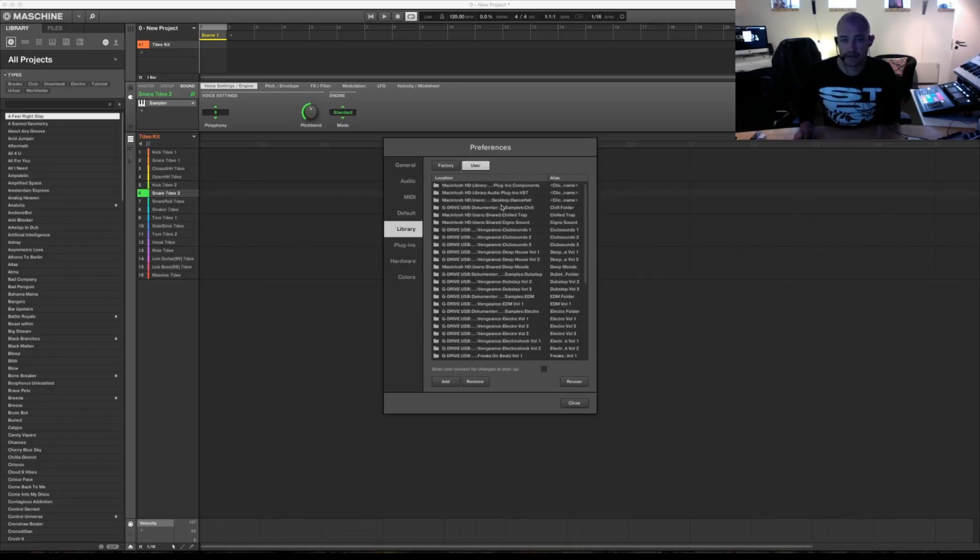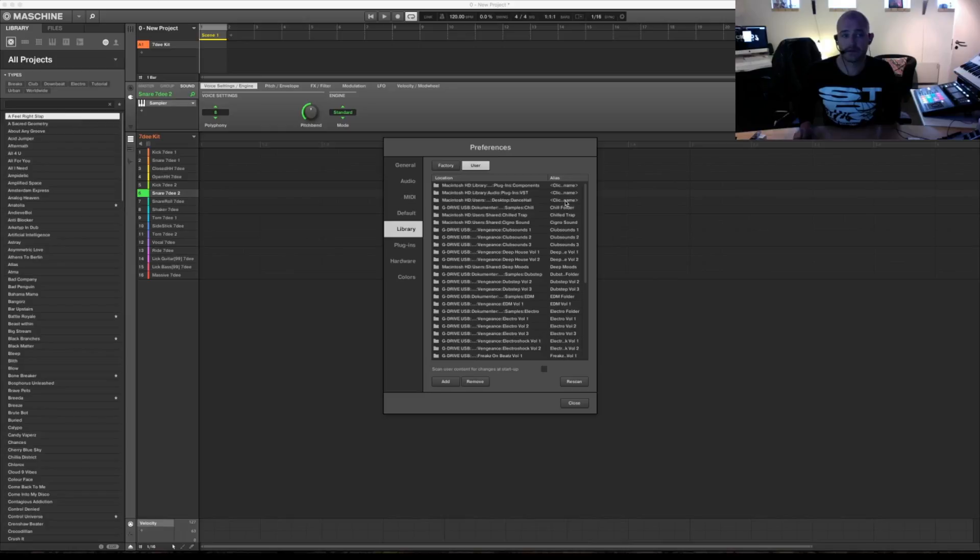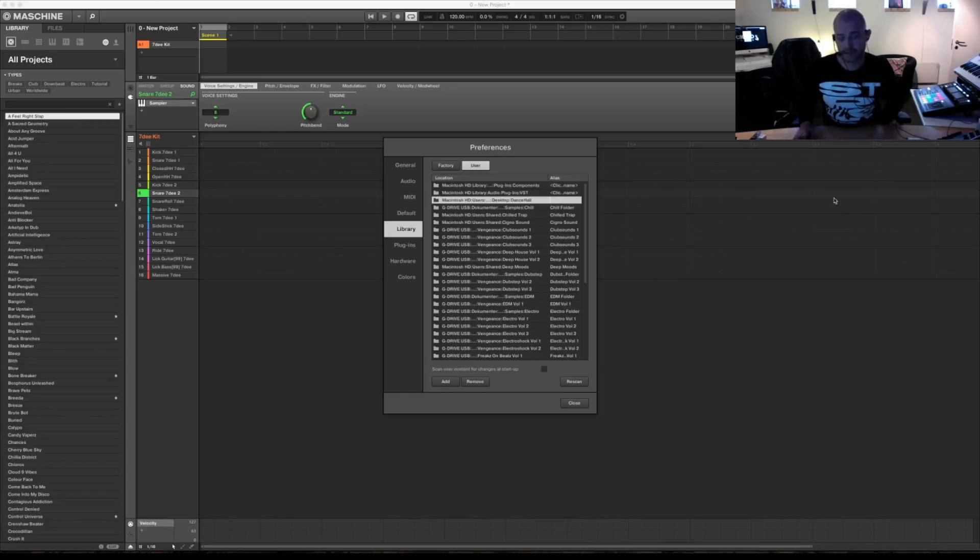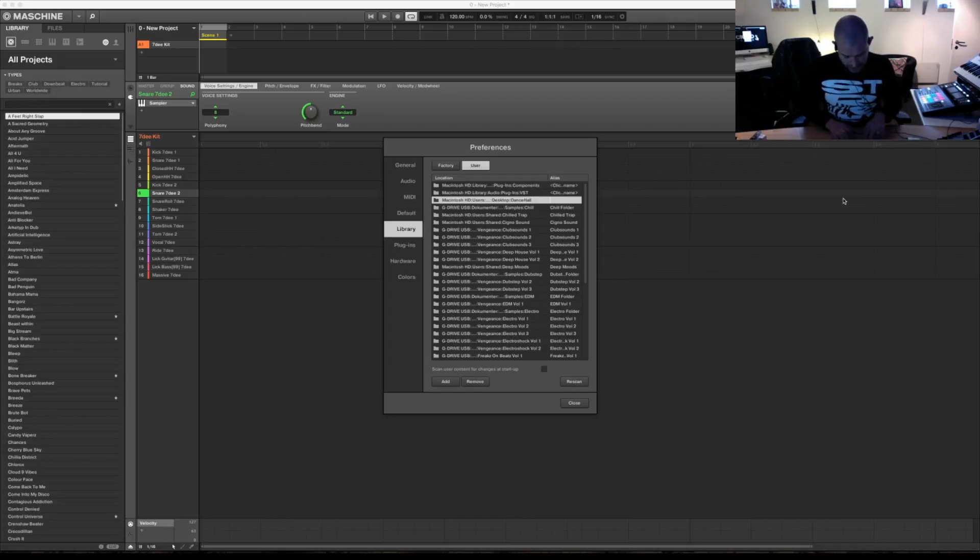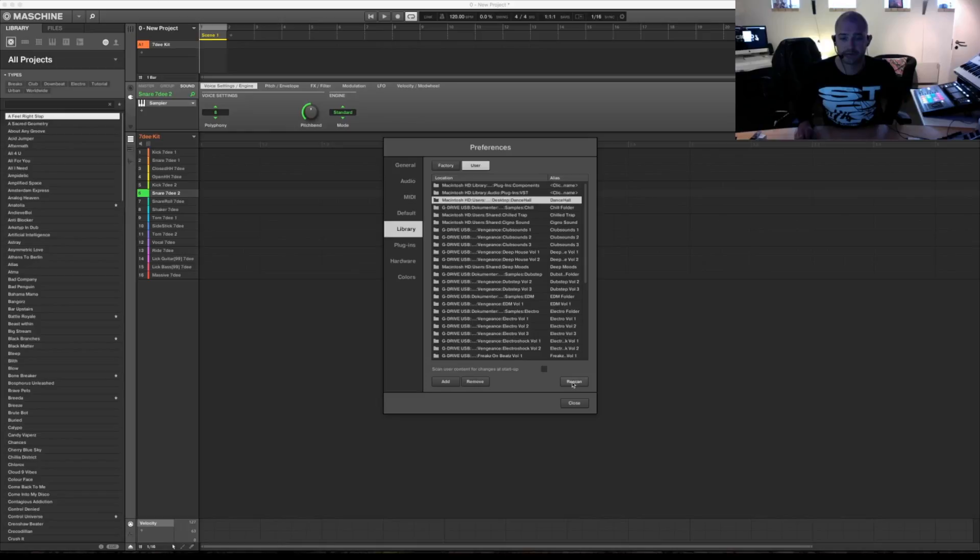So up here you can see I have it on my desktop Dancehall. So you have to make an alias because otherwise it won't show on your machine. So click here, double click. I'm going to call it Dancehall. Hit enter. Then you have to rescan. That's it. Close.